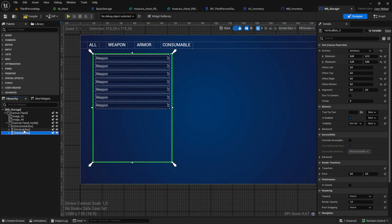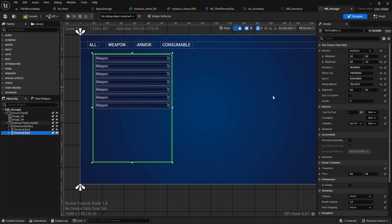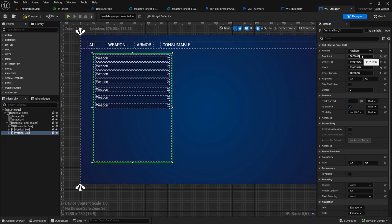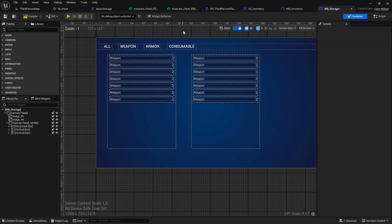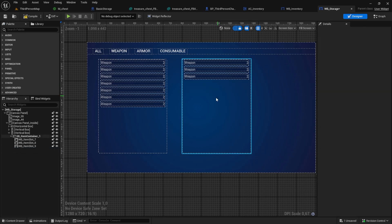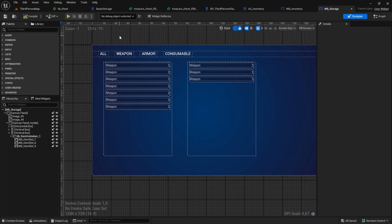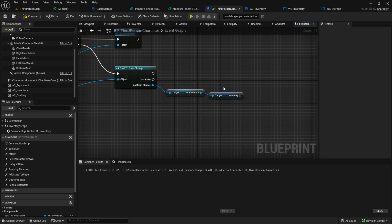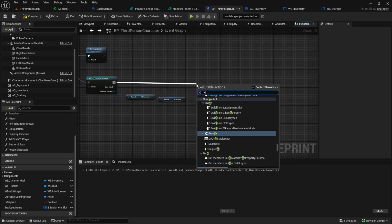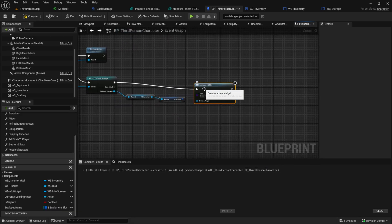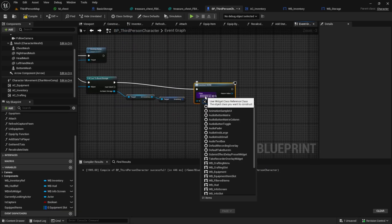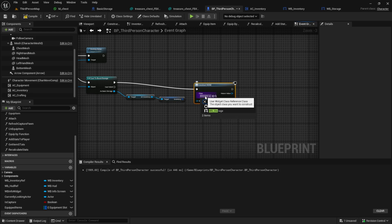Copy and paste the container and move it to the right. This will be the storage. Back in the third person, let's create a widget and pull the newly created widget in. Create a variable from it and then add it to the viewport.